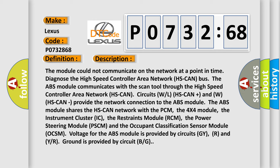The ABS module communicates with the scan tool through the High Speed Controller Area Network, HS CAN circuits. WLHS CAN plus and WHS CAN provide the network connection to the ABS module.